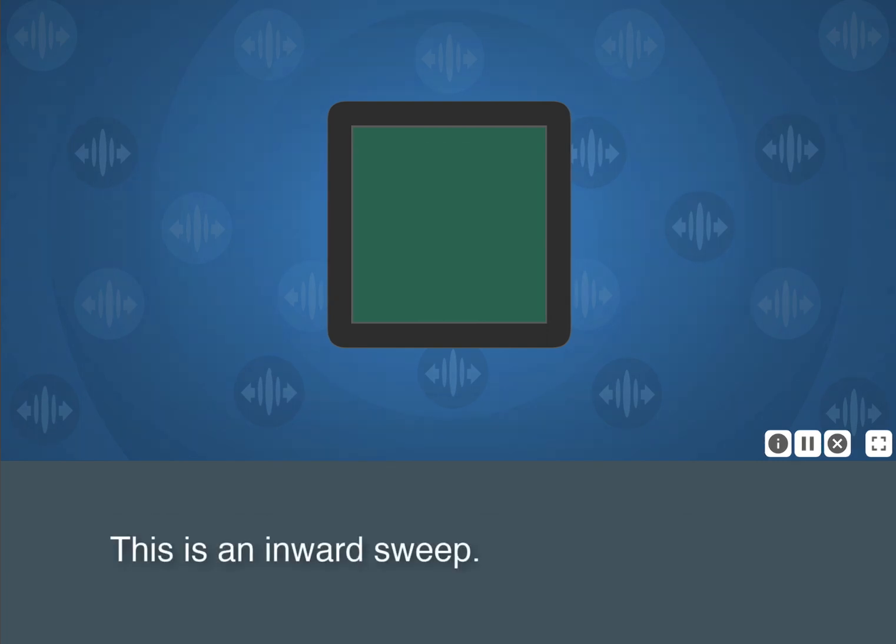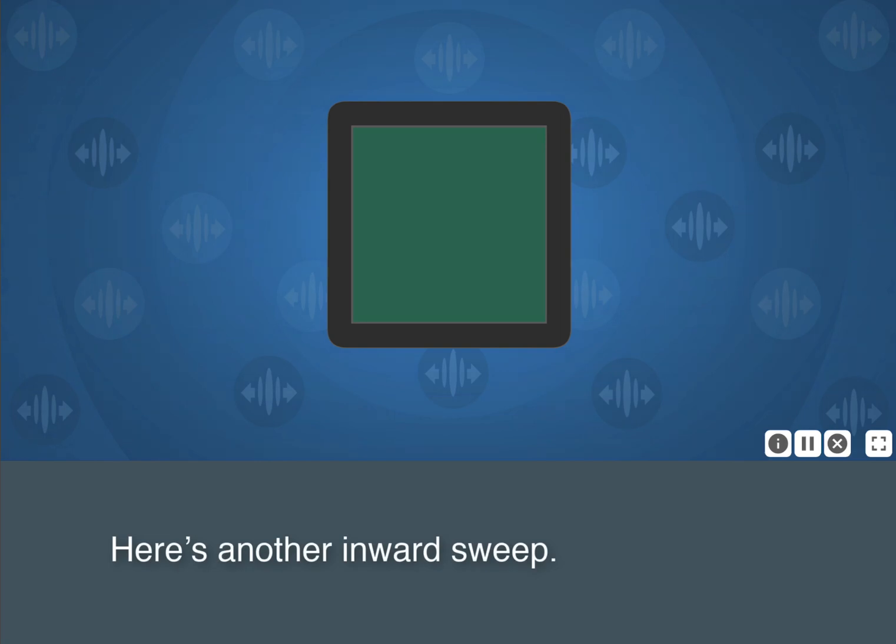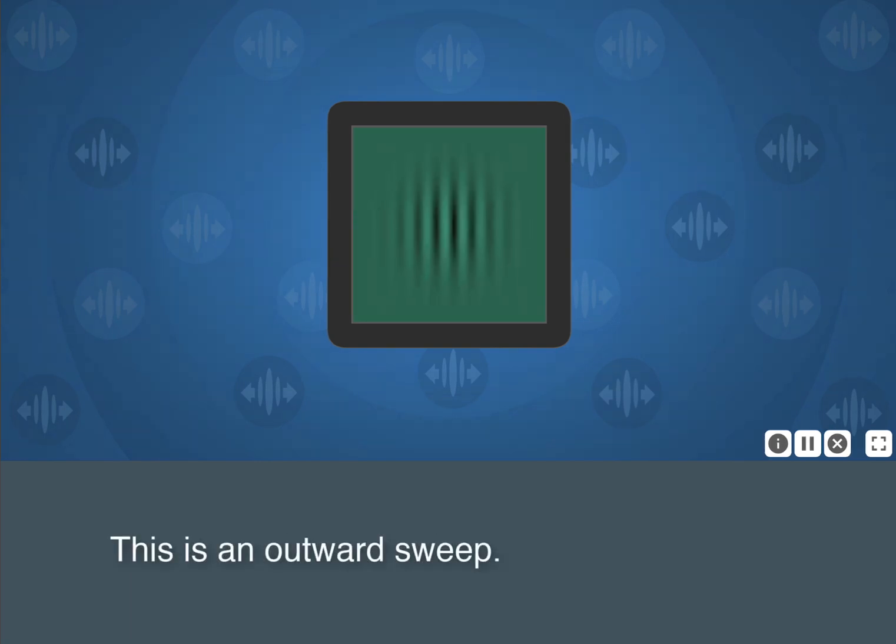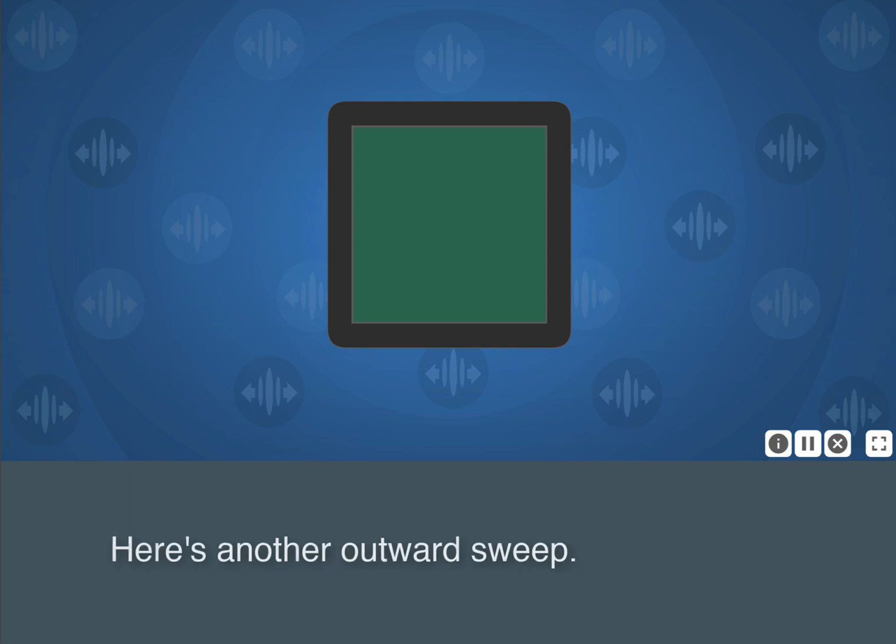This is an inward sweep. Here's another inward sweep. This is an outward sweep. Here's another outward sweep.